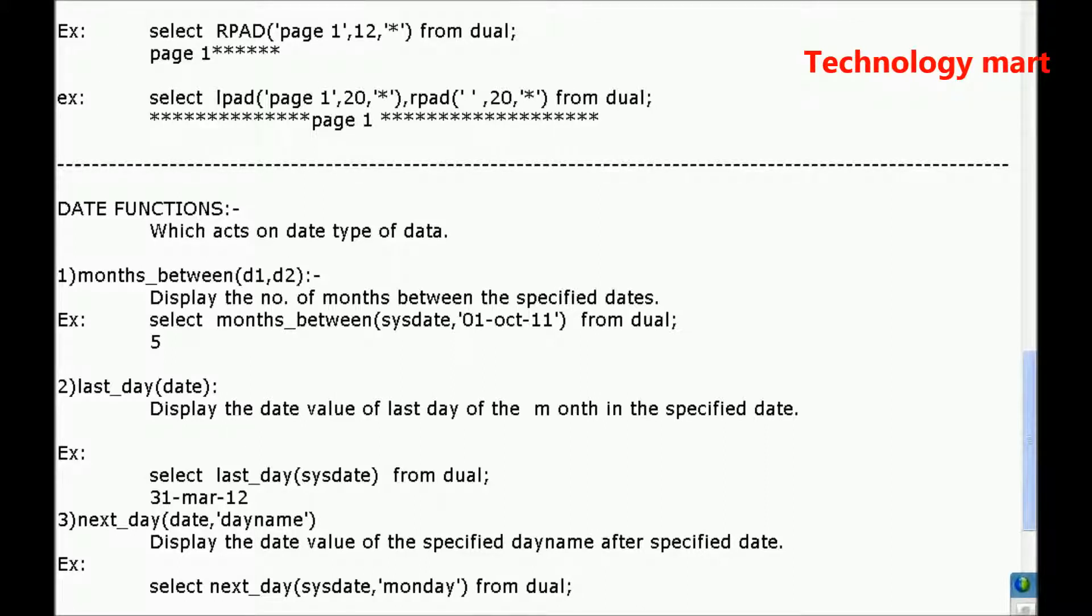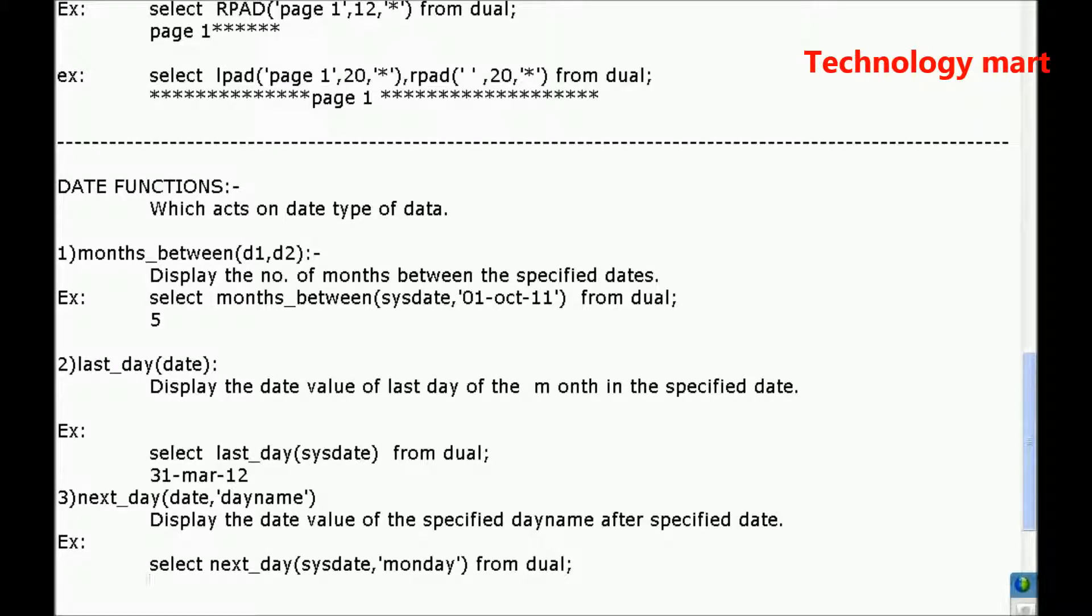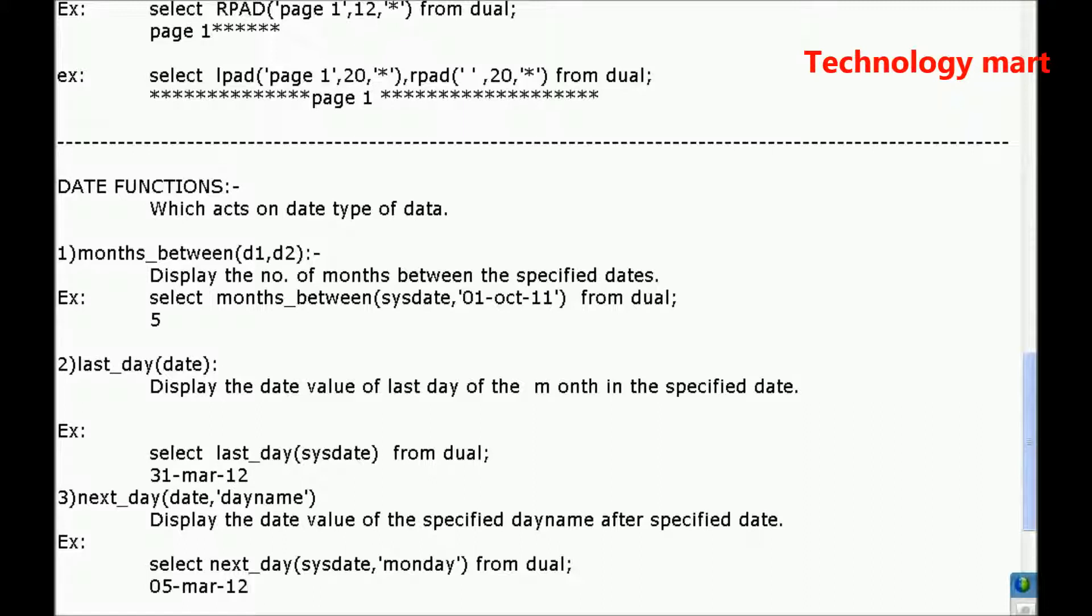Next Monday date it will display. What is the date for next Monday? July 5th. 05 March 12.